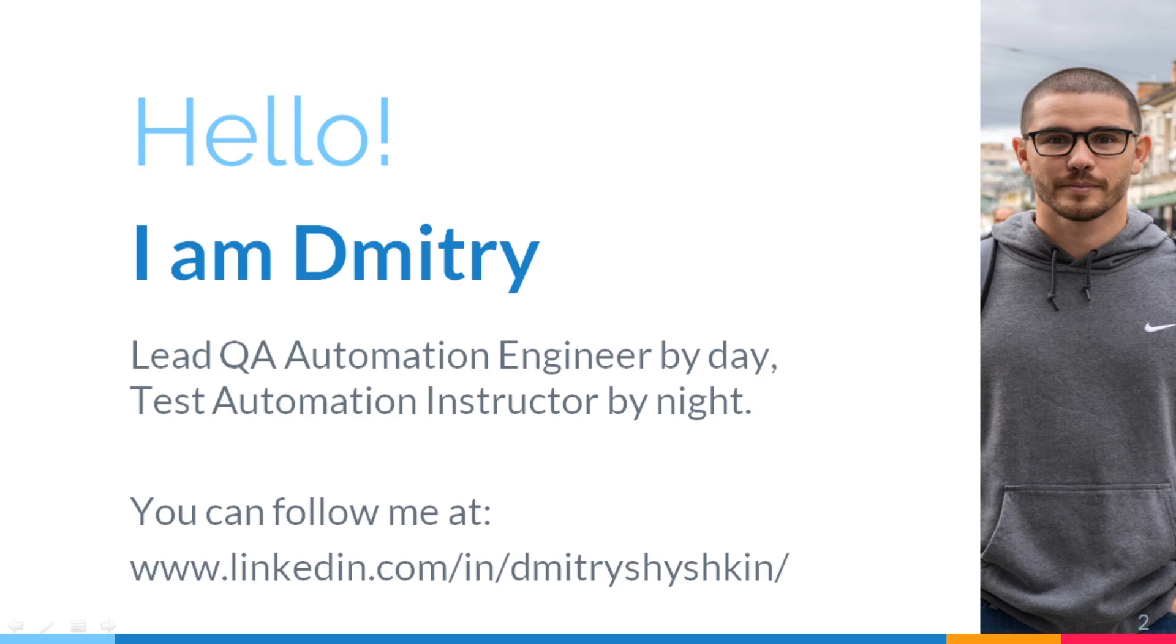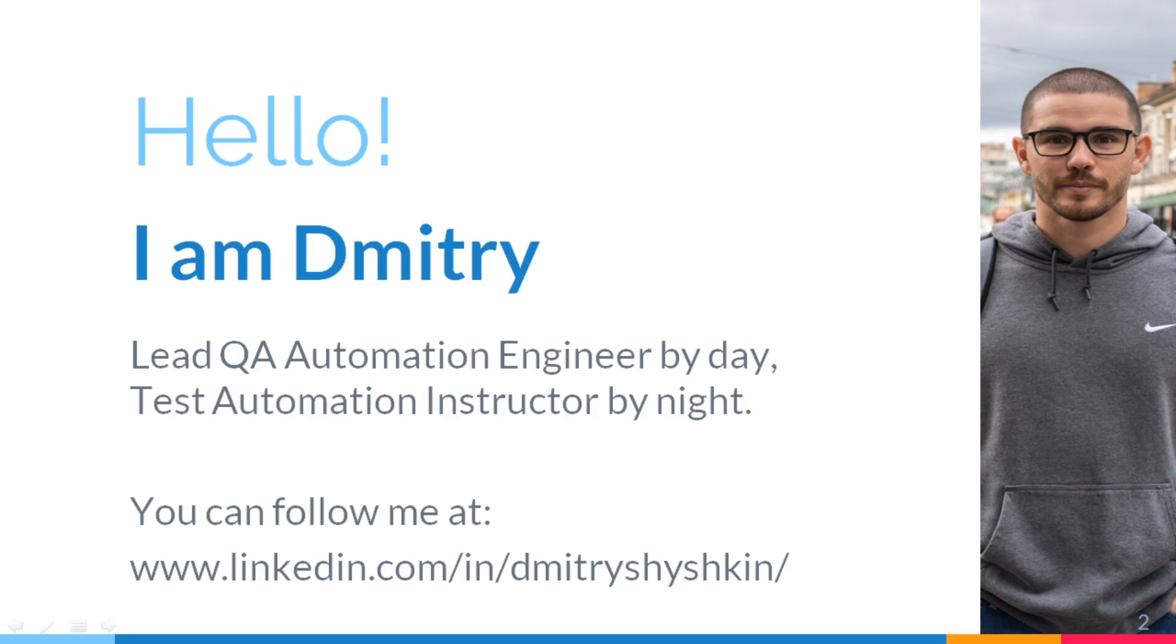My students, before they can start learning to automate tests, need to install Java and Maven on their computers. In this video, I wanted to show how to install Java development kit on Windows 10 PC. The instructions for other versions of Windows will be similar, but not exactly the same.